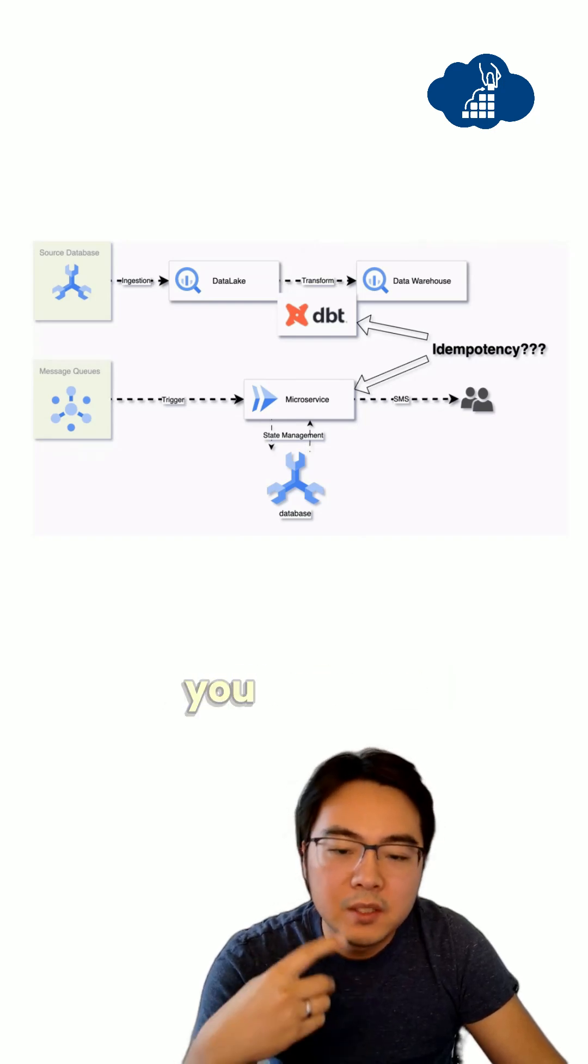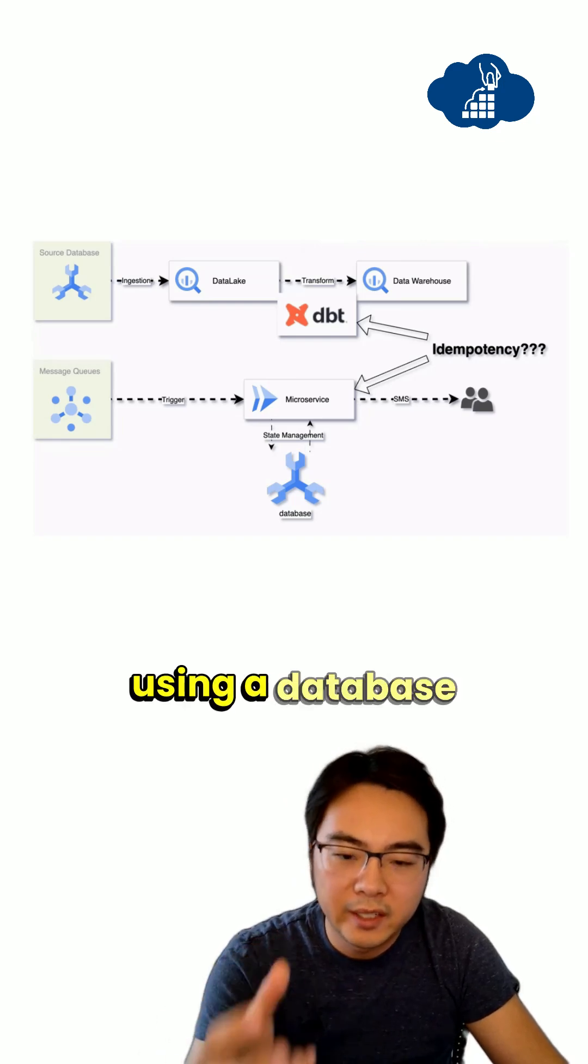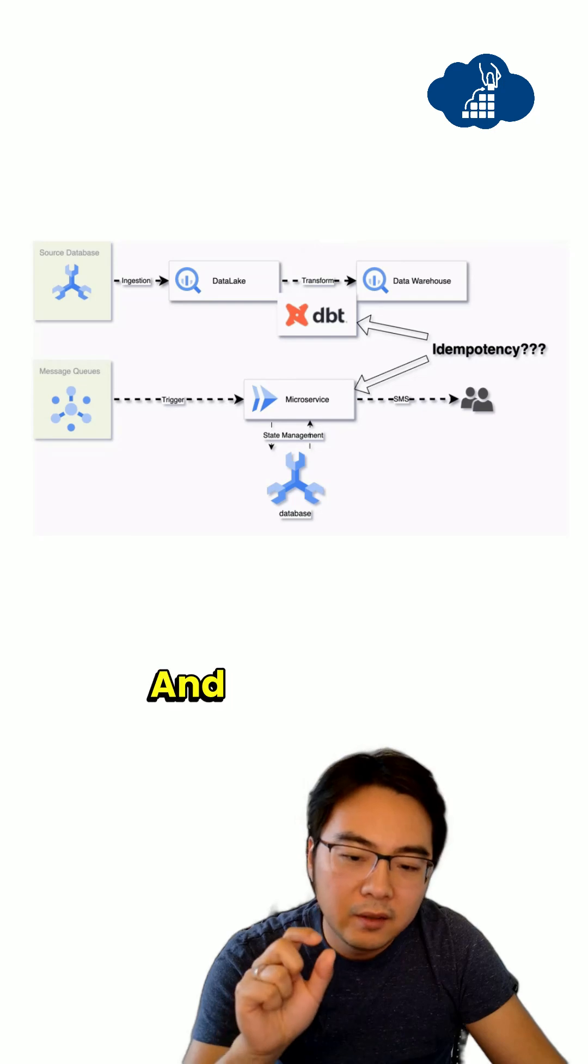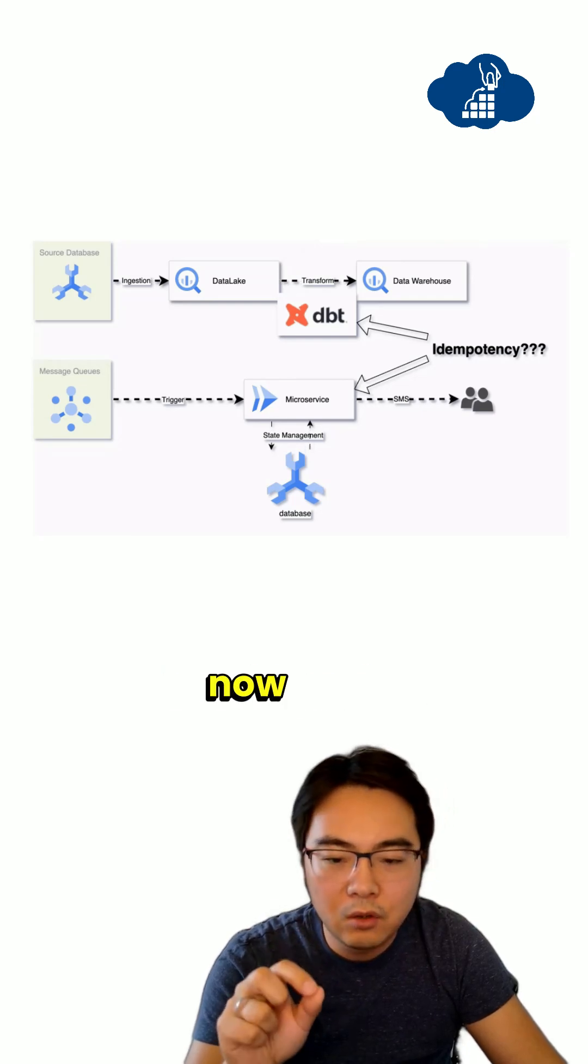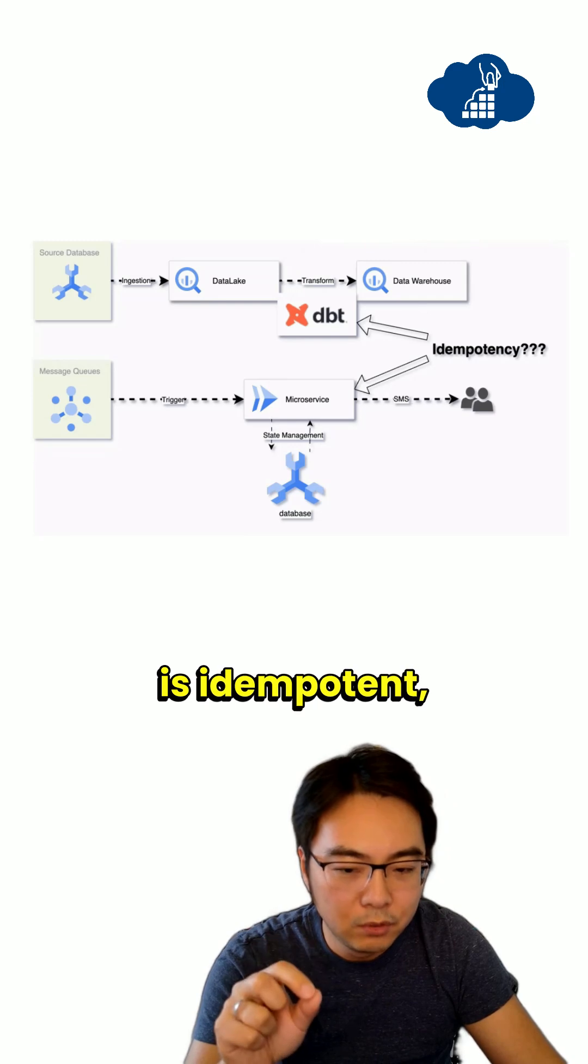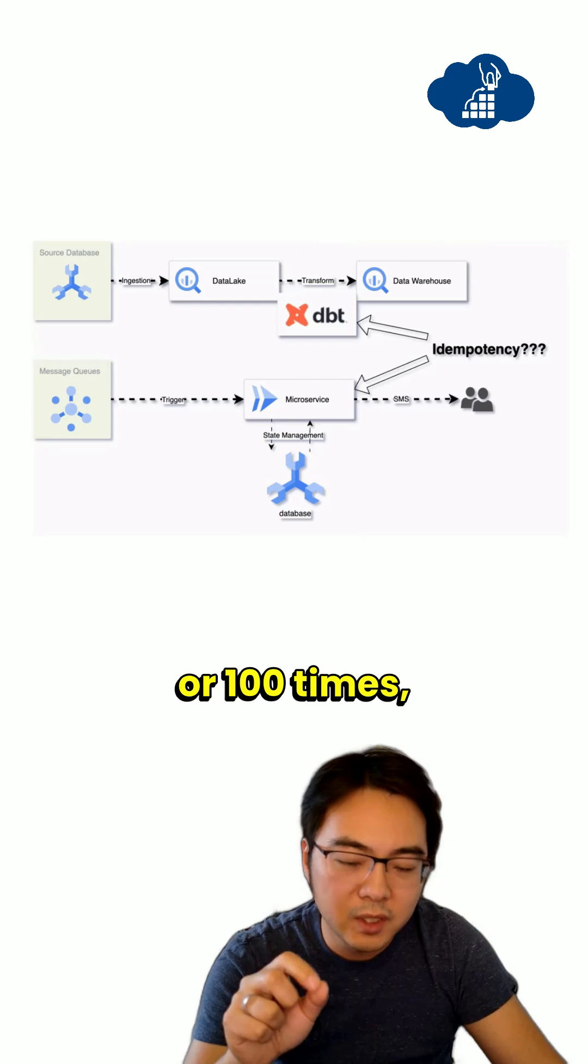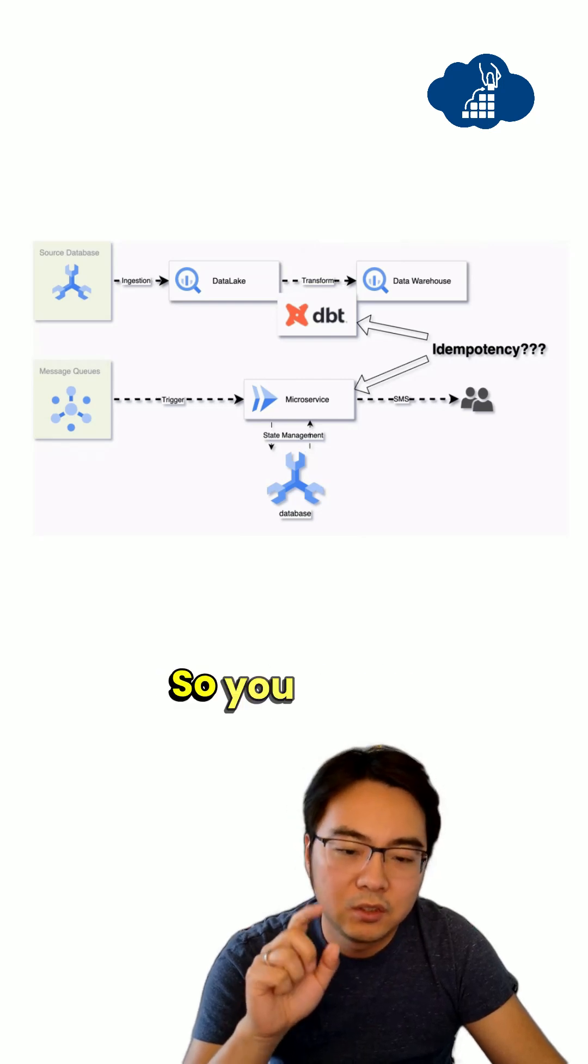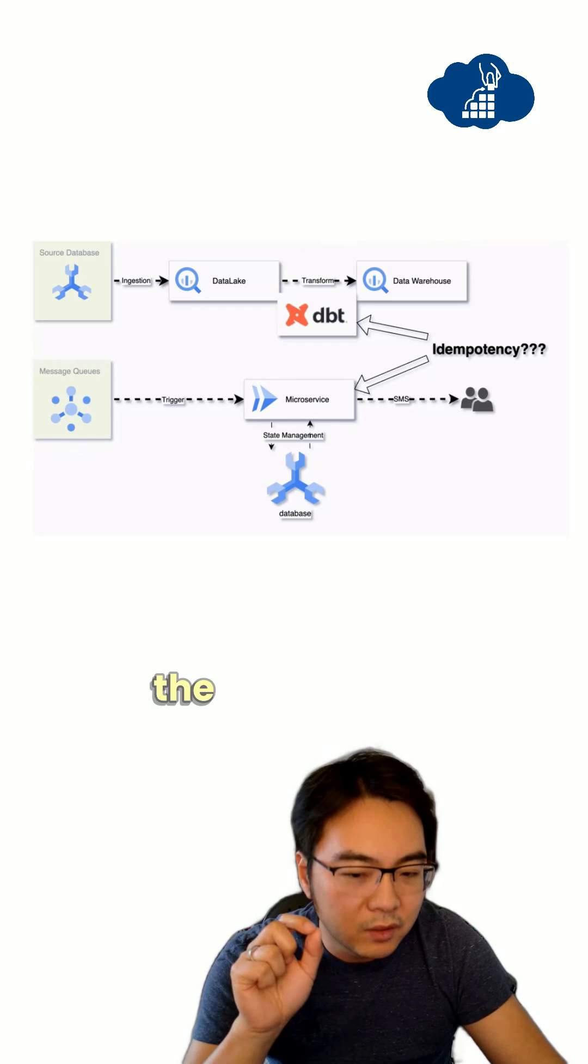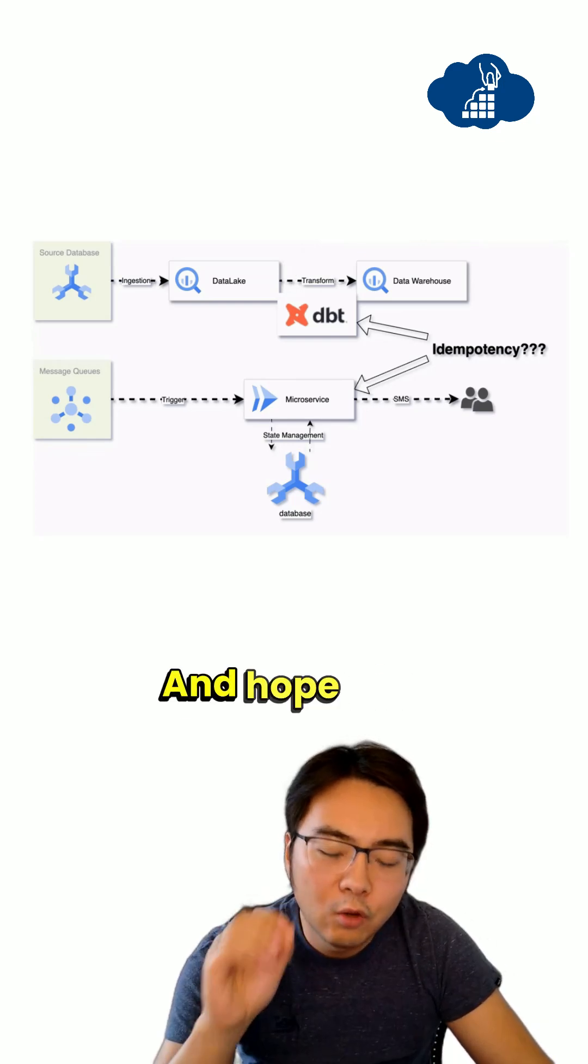So this means you need to apply some sort of state management using a database to ensure that, and because of that design consideration, now your microservice is idempotent because if you run that one time or a hundred times, that event has already been processed.